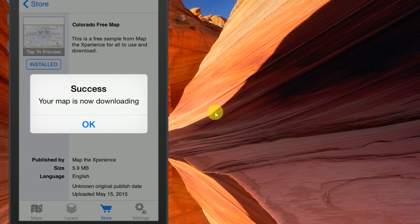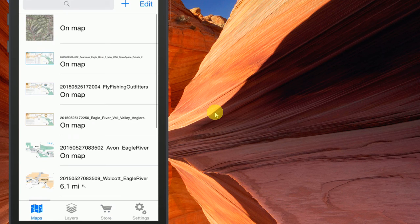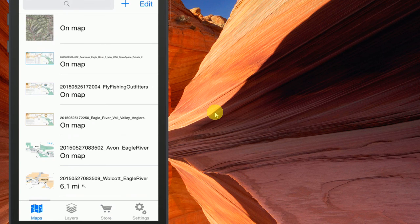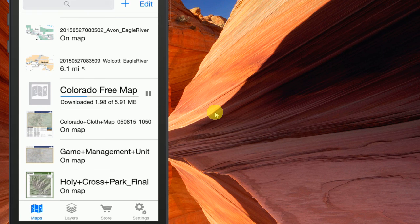Now it tells me my map's downloading. If I want to see it, I go to the lower left-hand corner and click My Maps, and if we scroll here, you will see that map is downloading. It's only 5.91 megs — pretty quick download, pretty small file.